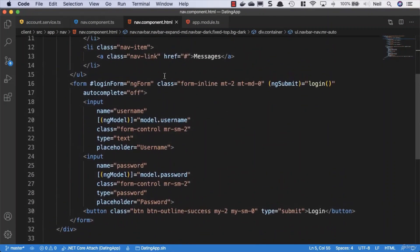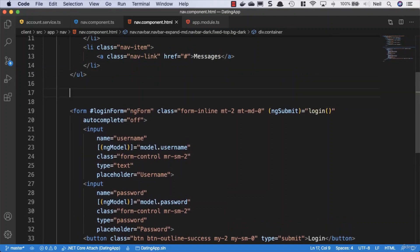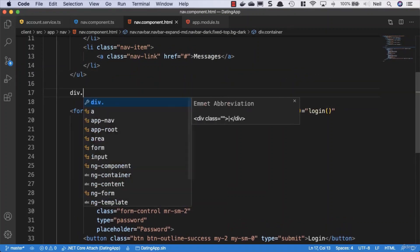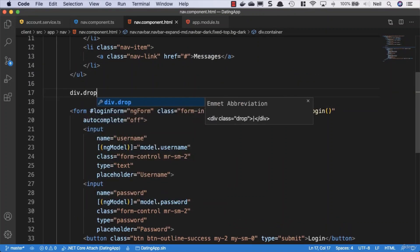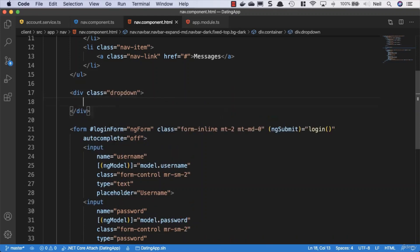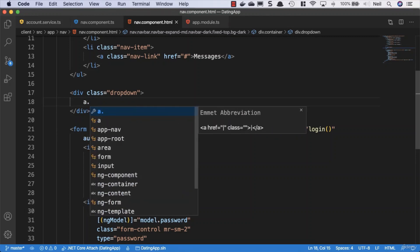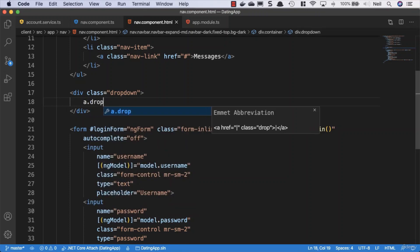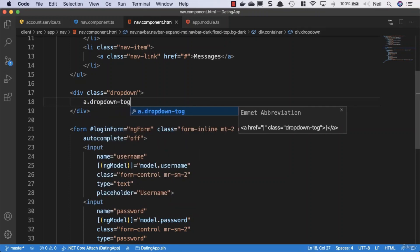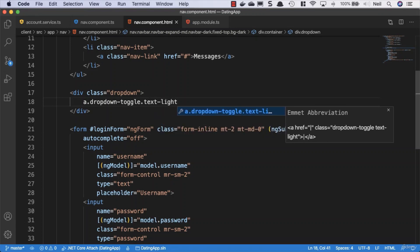And what we'll do just above our form, we'll create a bit of space. We'll add another div and we'll give it a class of dropdown. The functionality for this won't work by the way, because we're going to need to use the Angular Bootstrap to actually do this. But then we'll give it a class and we'll say a dot dropdown toggle and we'll give it another class of text dash light.